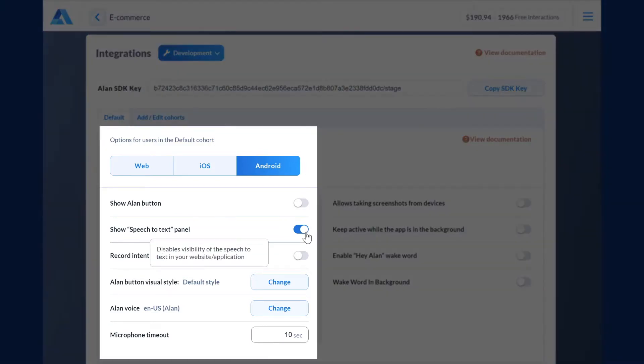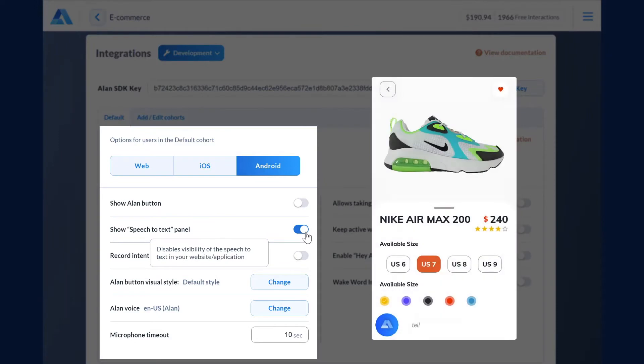You can display the speech-to-text panel with users' utterances for better visual feedback, or choose to go without it.